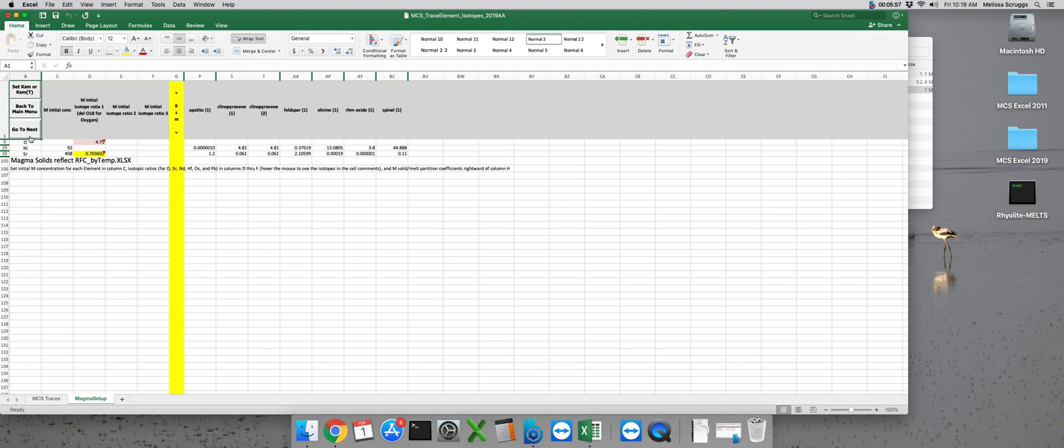The first column is a list of the trace elements you've selected to model and then their initial concentrations in ppm for the magma subsystem need to be entered in the next column, column C.